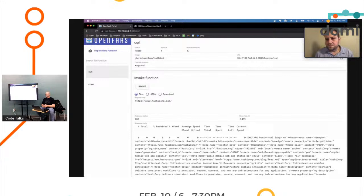I work at HashiCorp. We put out Nomad, which is an orchestrator. Recently, somebody submitted an OpenFaaS or a FaaSd pack, which is like a kind of like a Helm chart if you're familiar with those.